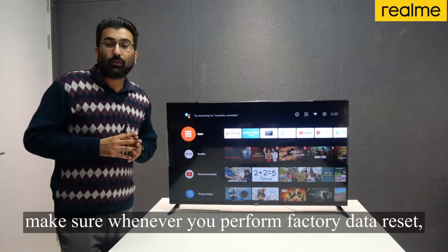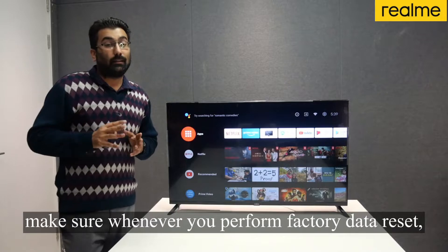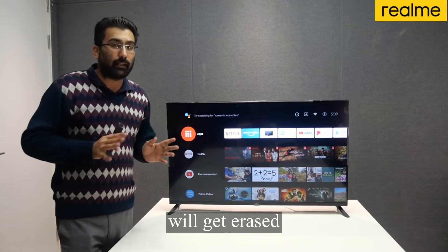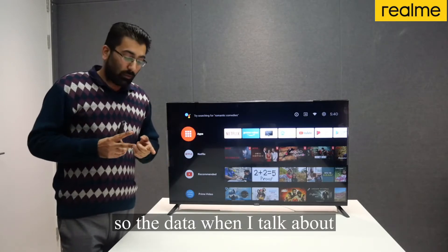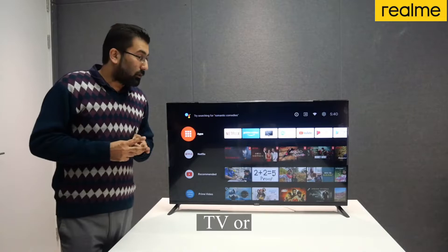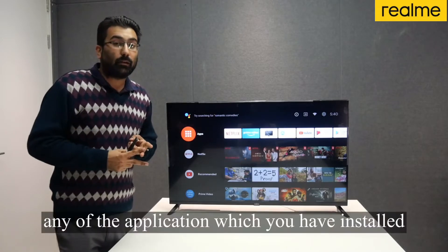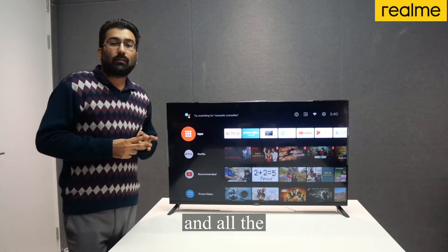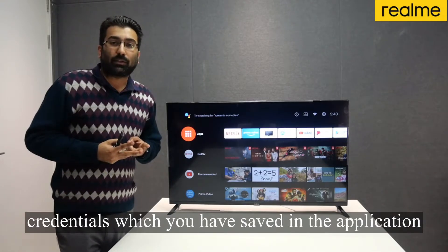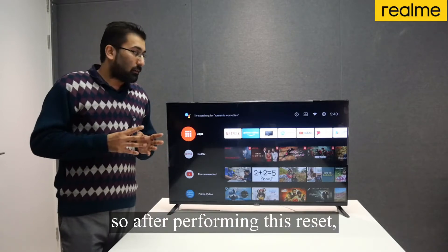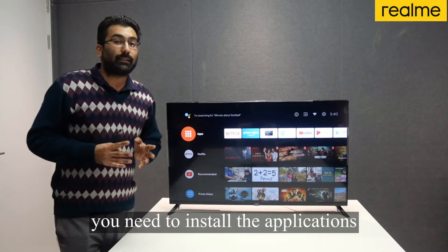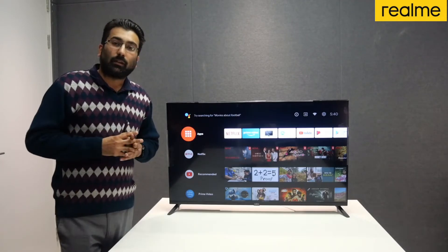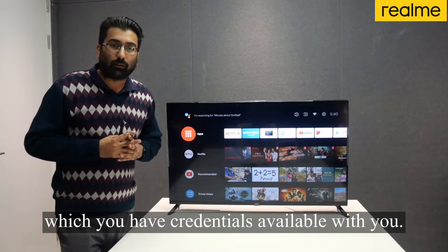Just make sure whenever you perform a factory data reset, note that all the data on your Realme Smart TV will get erased — any pictures stored on your TV, any applications you have installed from the Google Play Store, and all the credentials saved in those applications. After performing the reset, you need to install the applications once again from the Play Store and sign in with your credentials.